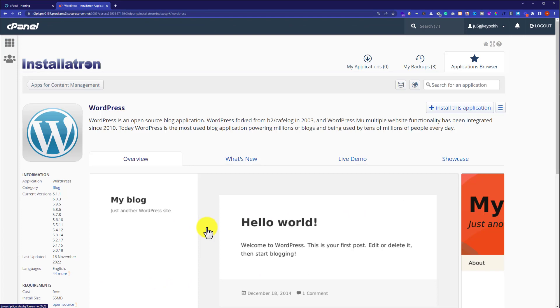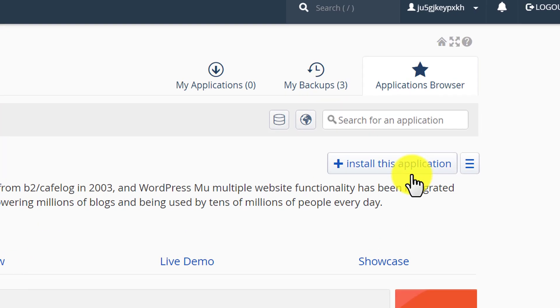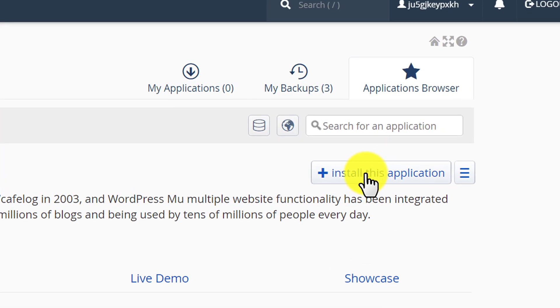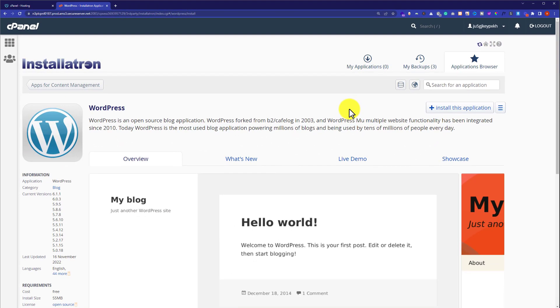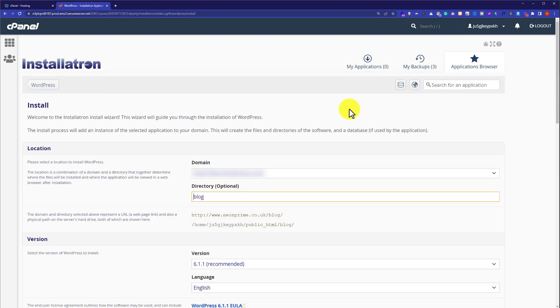To install WordPress on our GoDaddy cPanel, from the top we are going to click on Install This Application, and now from here we can do the WordPress settings and install it.